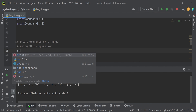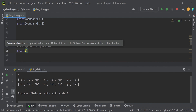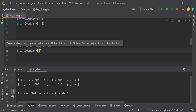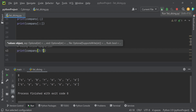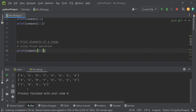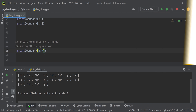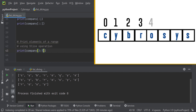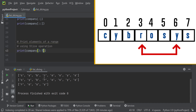Now let's print elements of a range using slice operation. To print from index 3 to 7, we use the print function: `company[3:7]`. Running this, you can see it prints the elements from index 3 to 7. Considering the list 'cybrosys', the indexing gives us index 3 as 'r', and so r, o, s, y are printed.